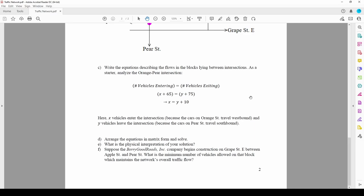In this video, we'll continue solving a linear algebra problem involving a complex traffic network. The last video analyzed the traffic network, derived the constituent equations by hand, and formed the linear system. Now we need to solve it.